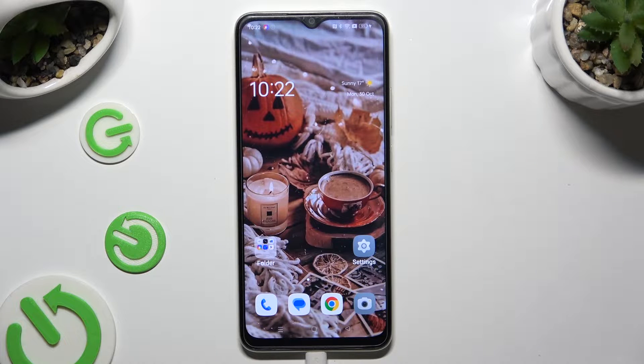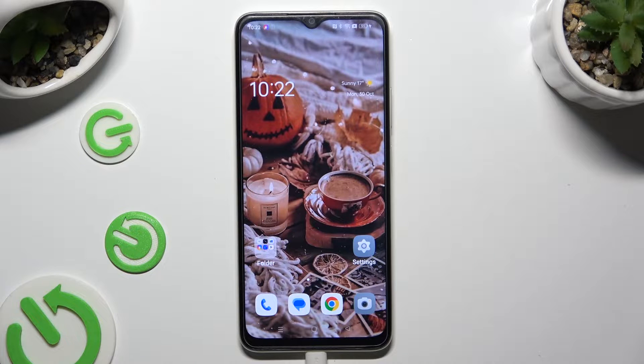Hi, in front of me is the ZoppoA18, and today I would like to show you how you can apply Apple Layout on this Android.